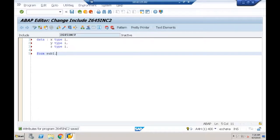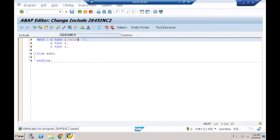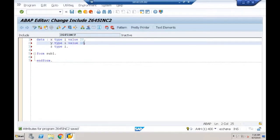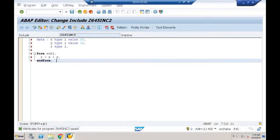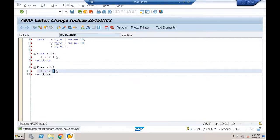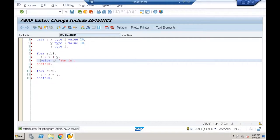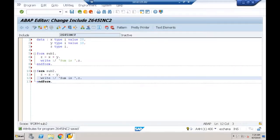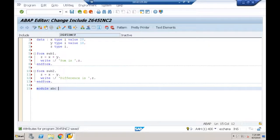FORM SUB1 USING X VALUE 20, FORM SUB2 USING Y VALUE 10. Z = X + Y. Copying that for SUB2: Z = X - Y, write 'Sum is Z' and 'Difference is Z' respectively.